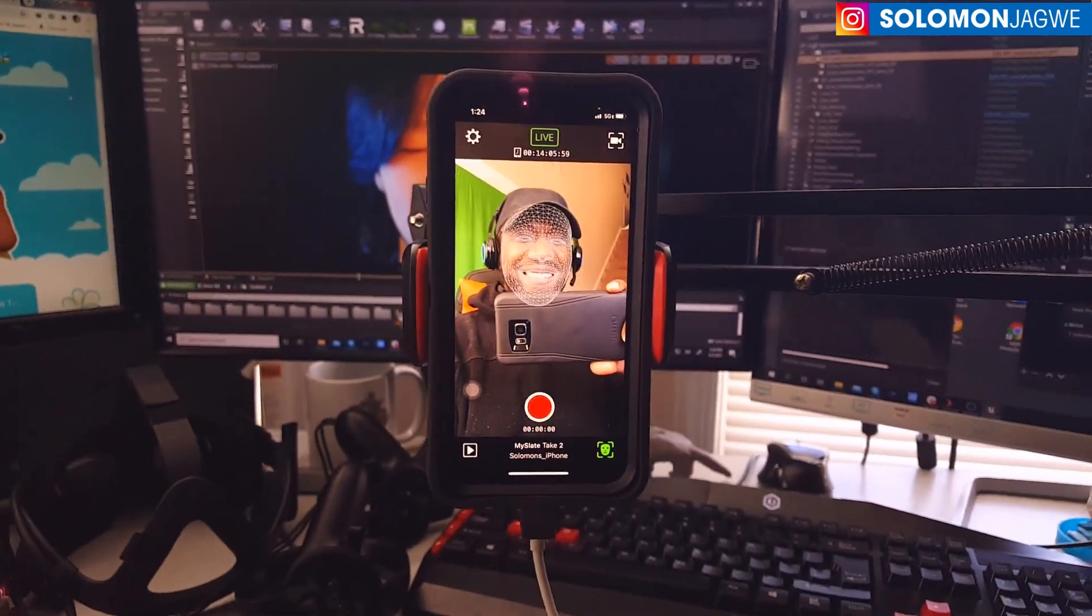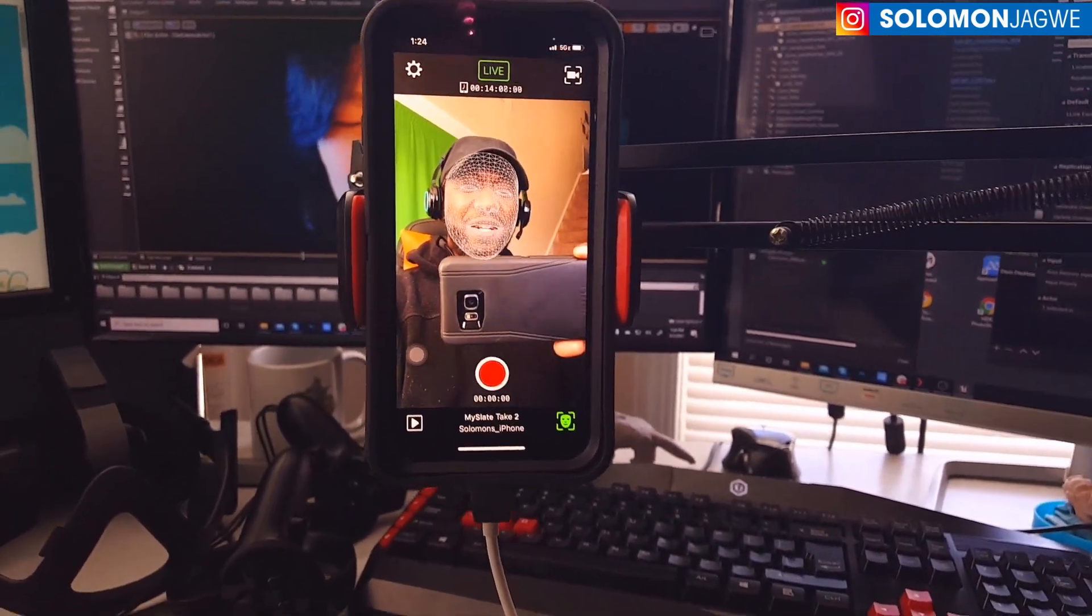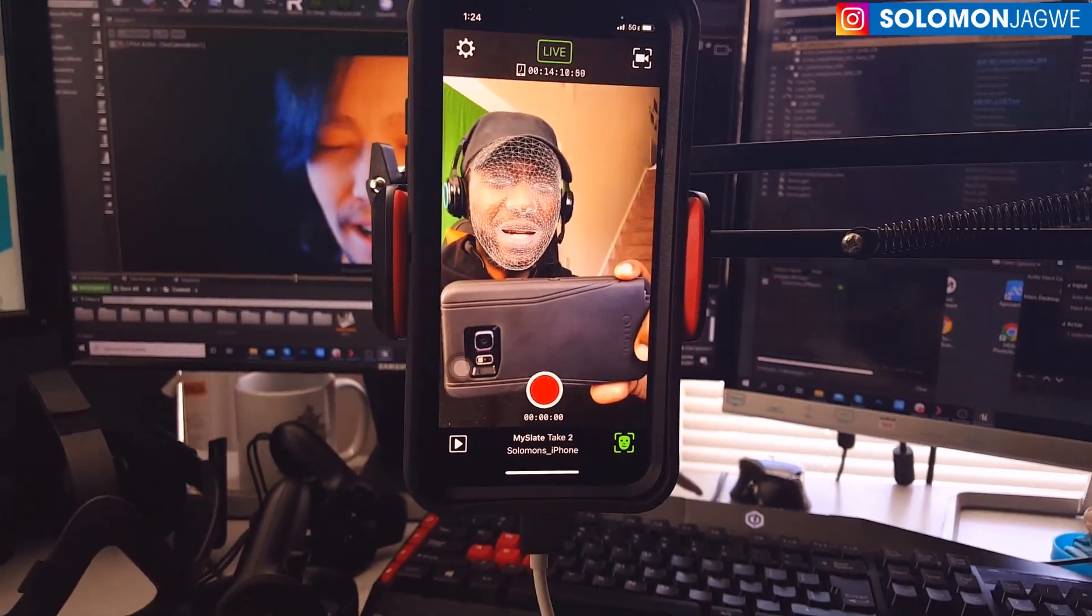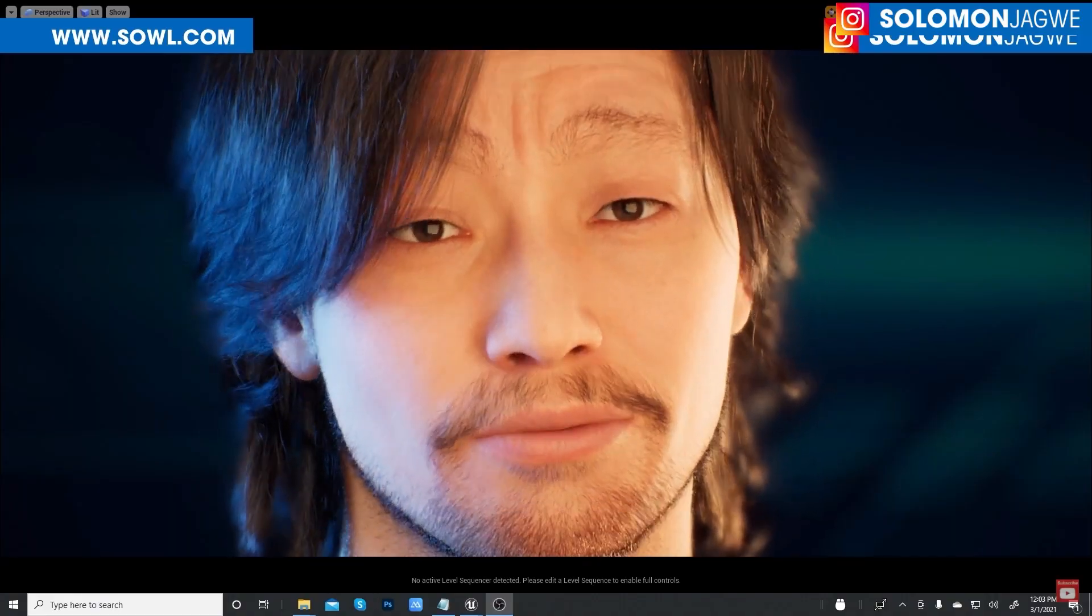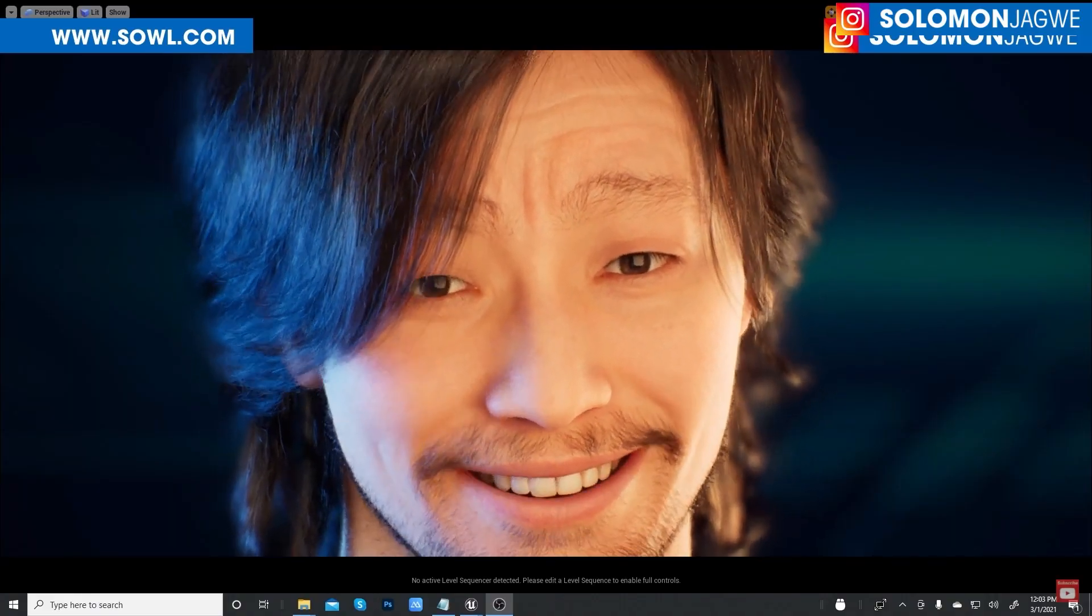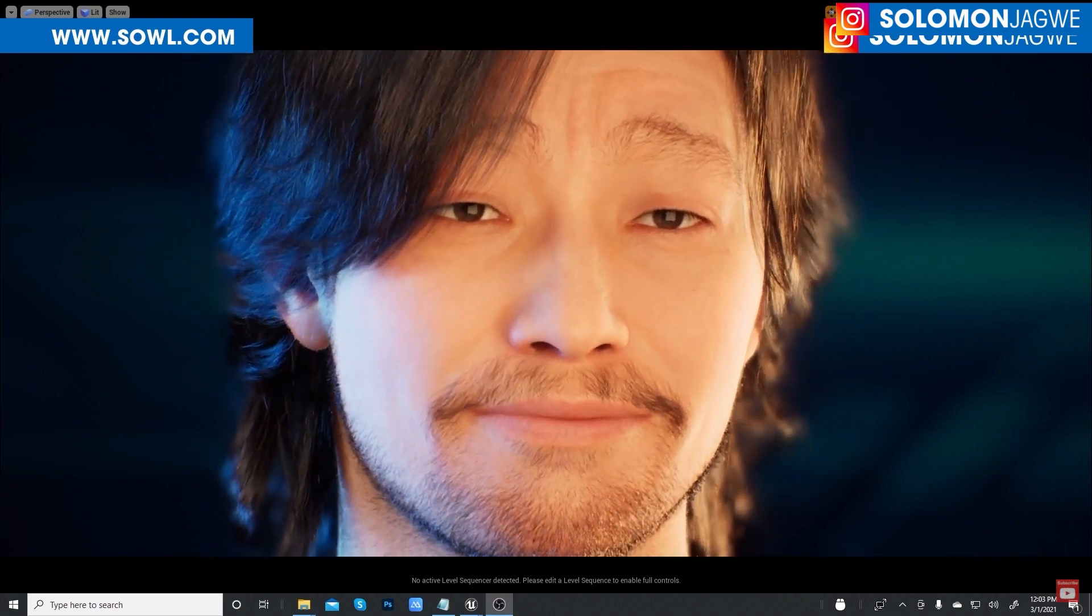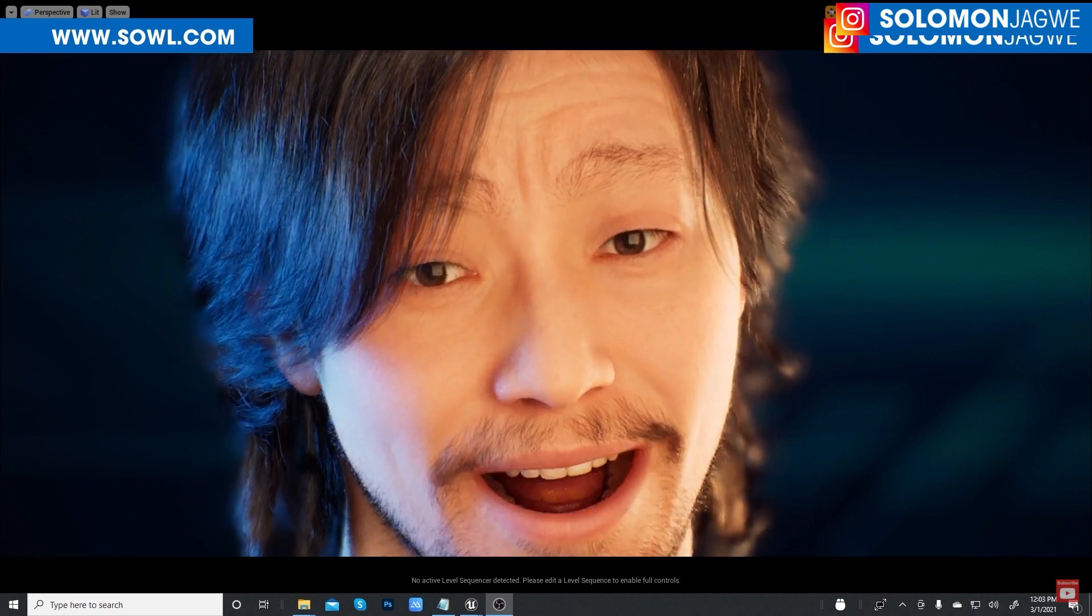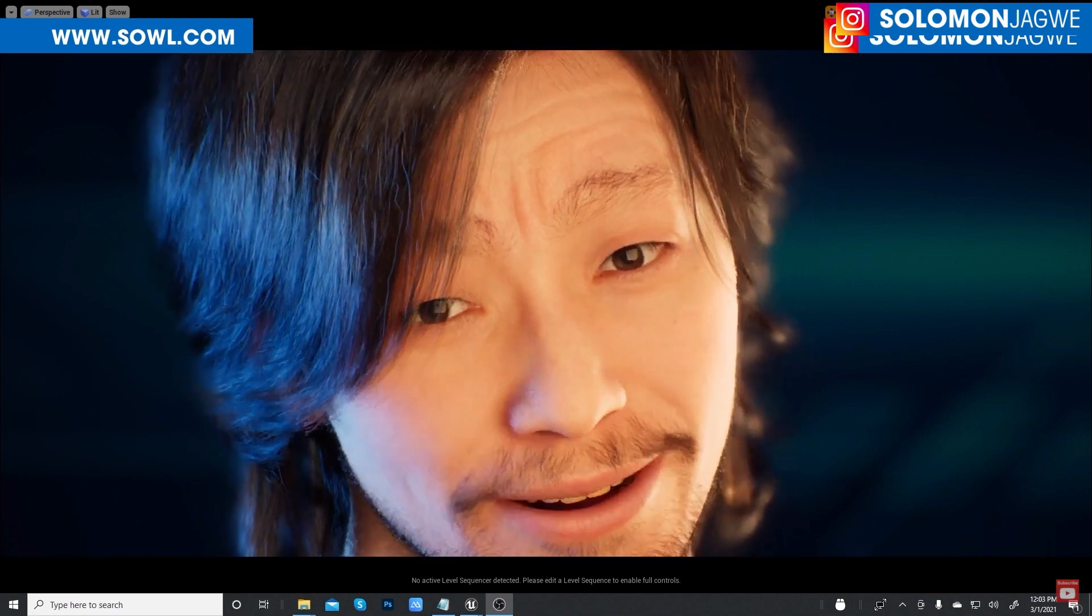Hi friends, welcome back to my YouTube channel. This is Solomon Jagwe. I am back with another quick insight. Today we're going to be talking about how to improve the mouth movement for the metahuman character using the live link face app.